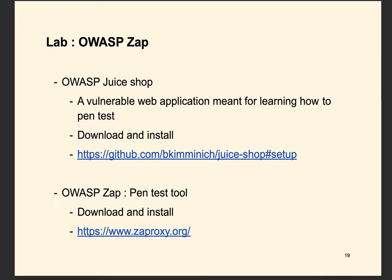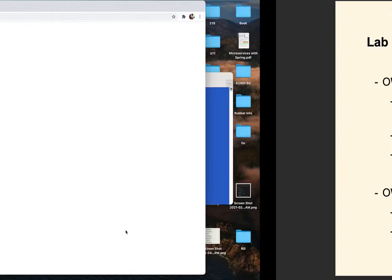For the lab, we are going to be using a pen test tool called OWASP ZAP. So let's take a look at it first.